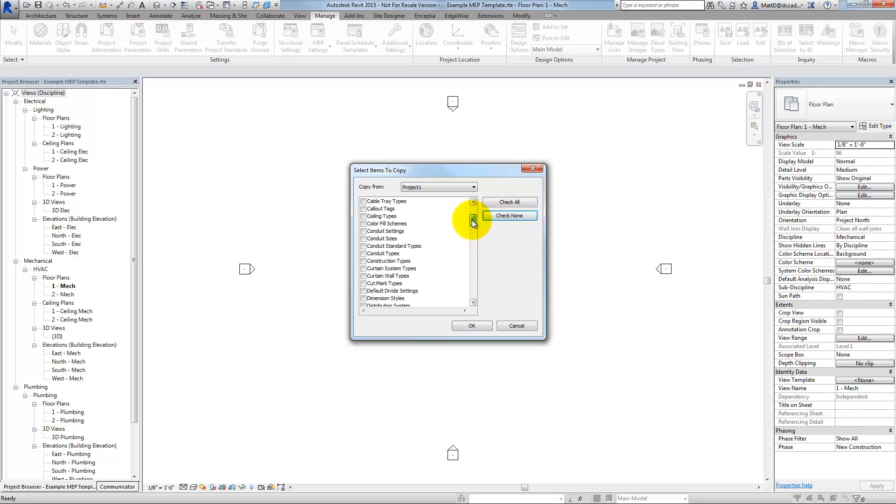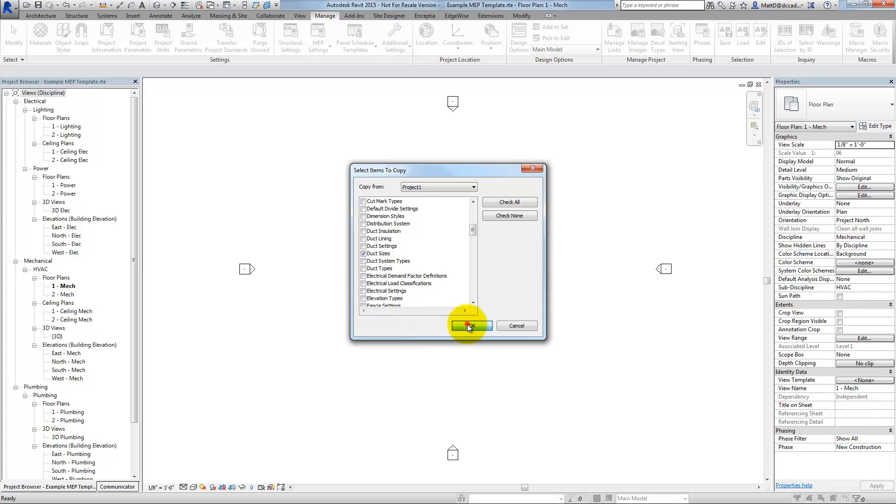I'm going to go down here to my duct sizes. Those are the duct settings, or the duct size settings, I should say. And I'm going to click OK.